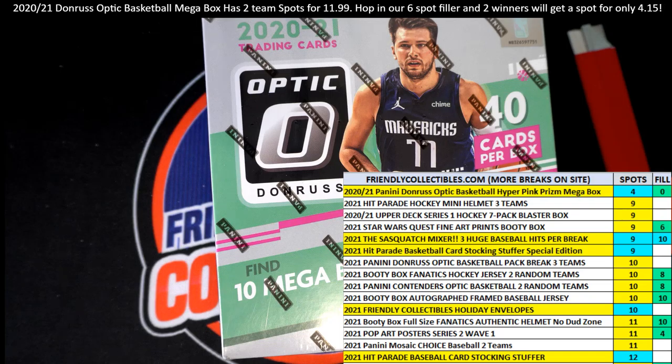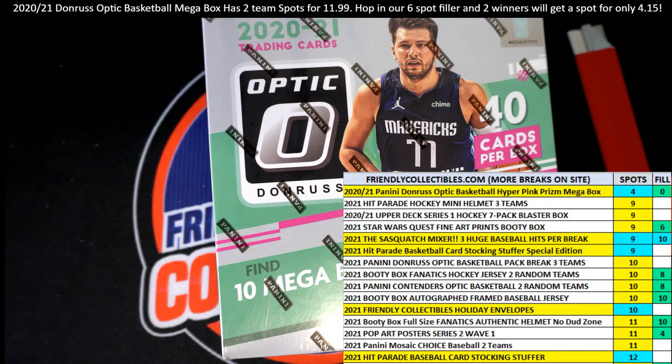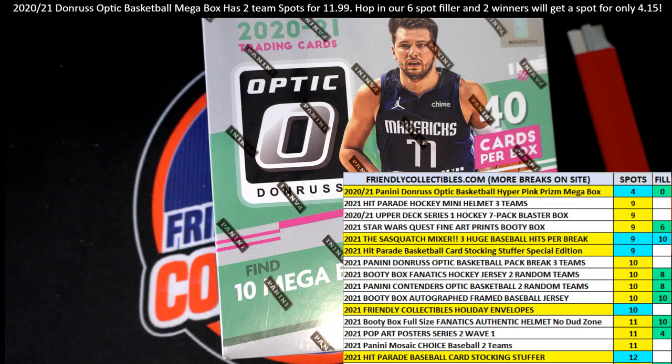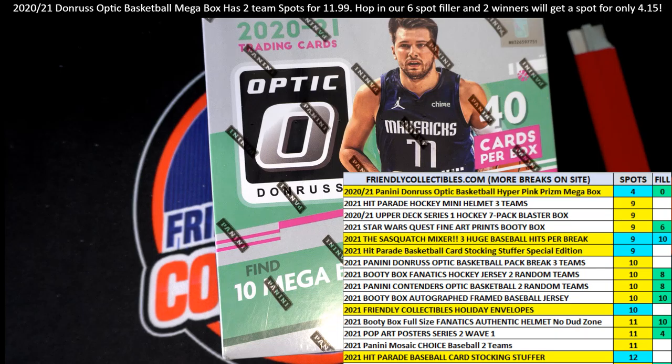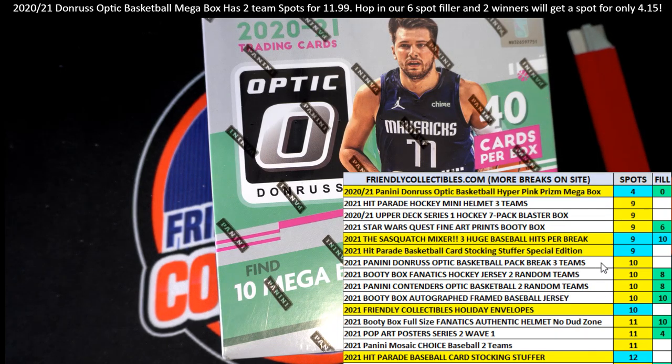Steve B, welcome aboard matey. And Shane, you're in and good luck, also in the holiday envelope break.